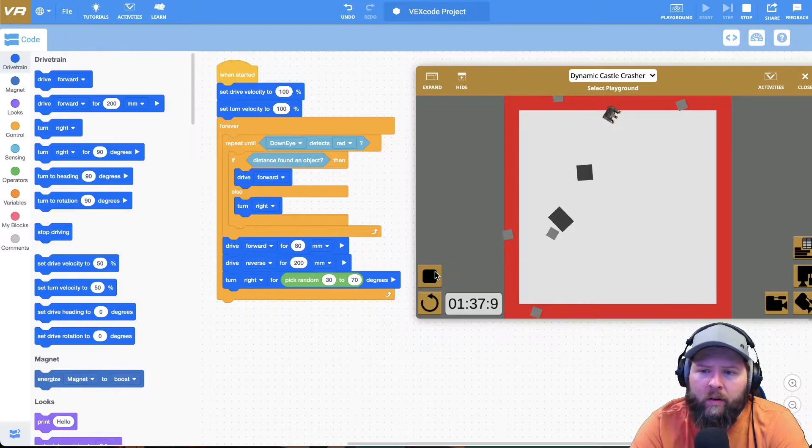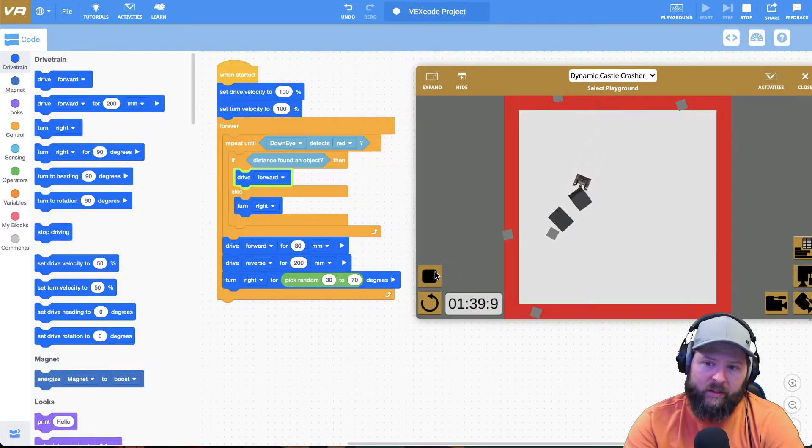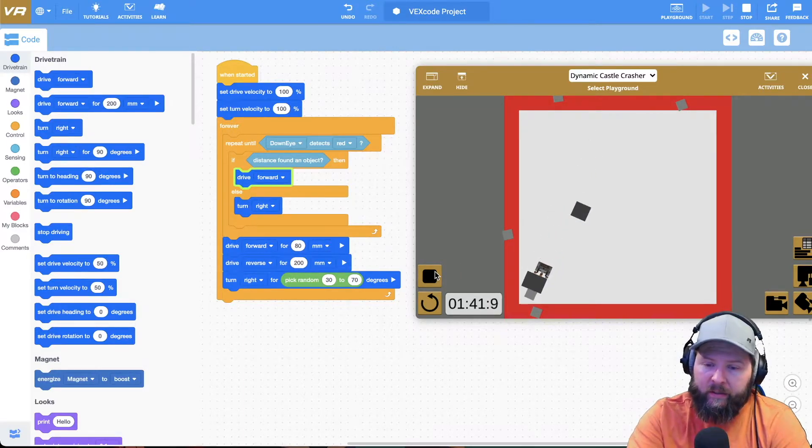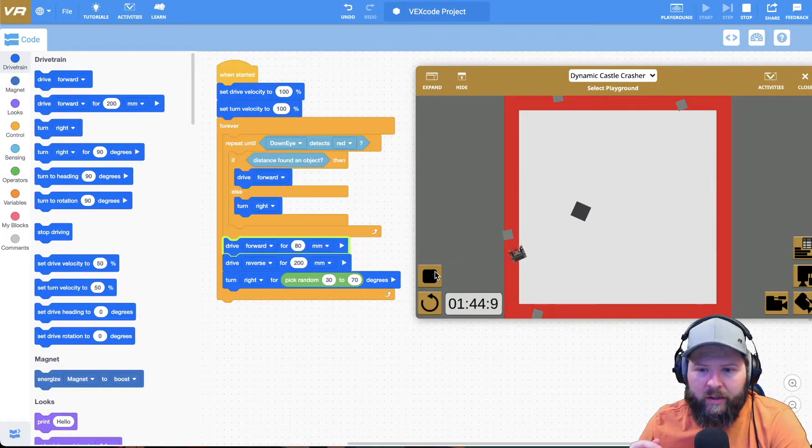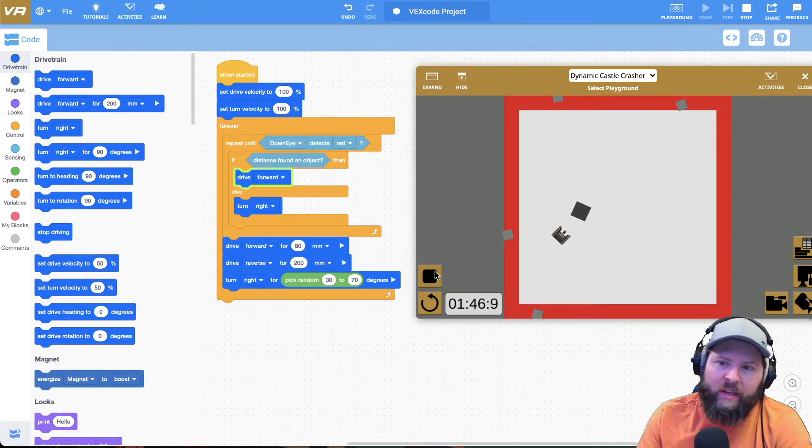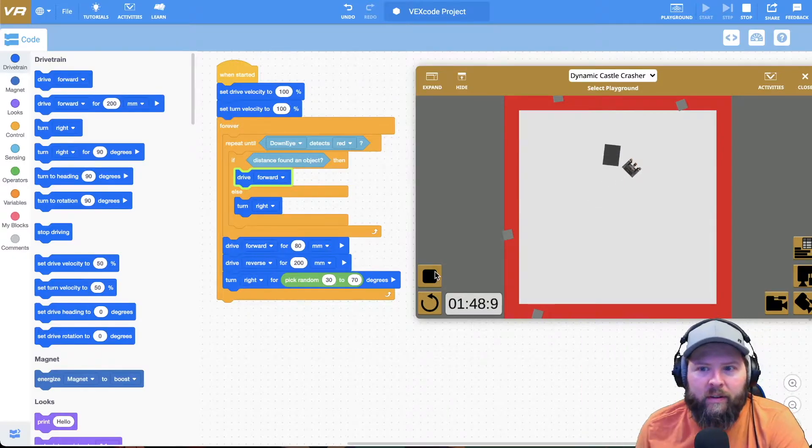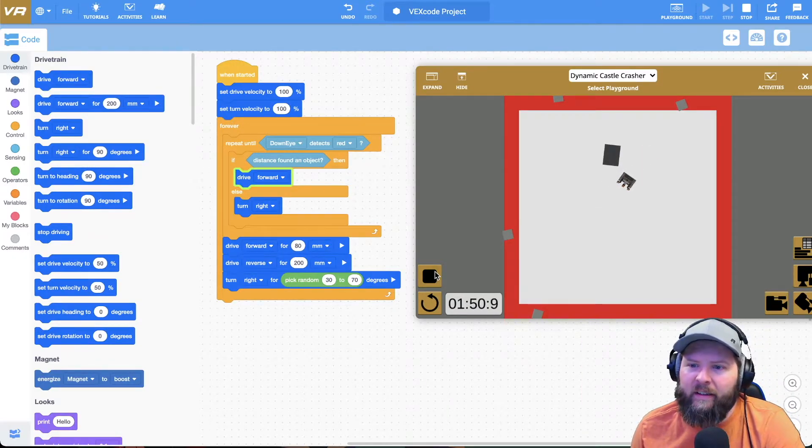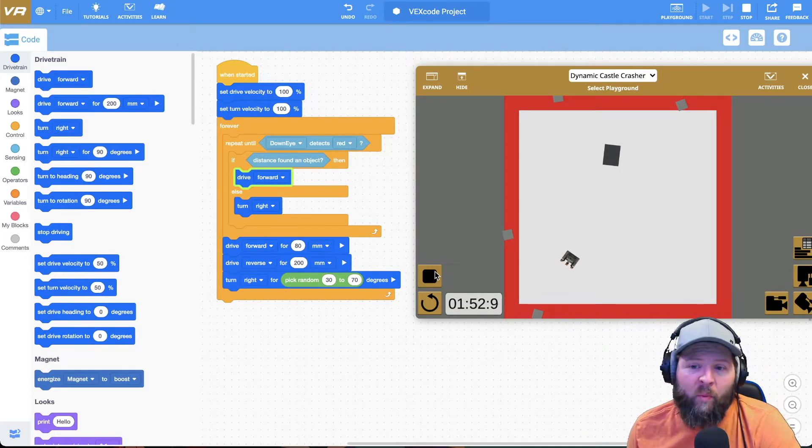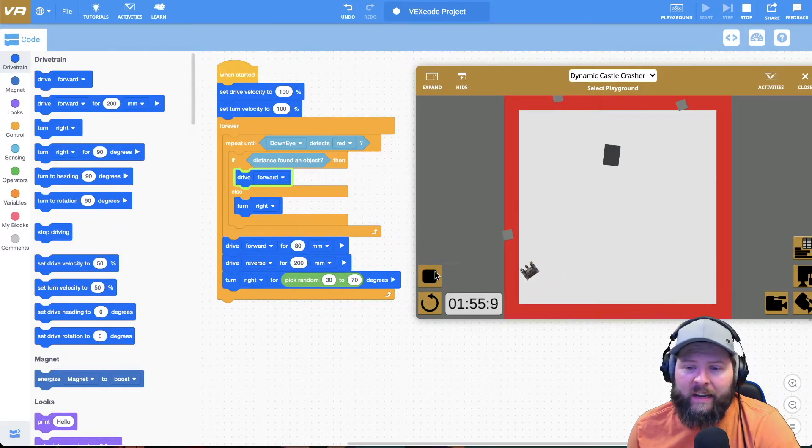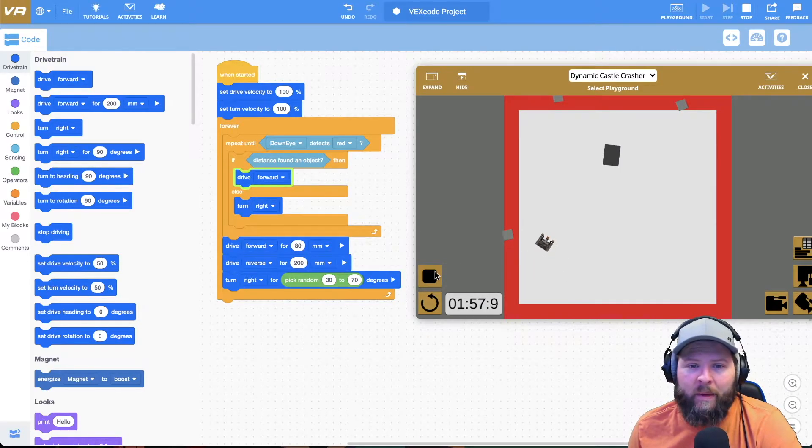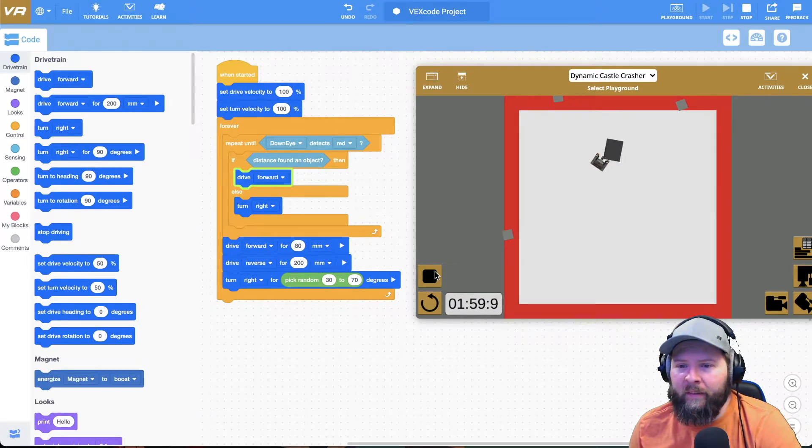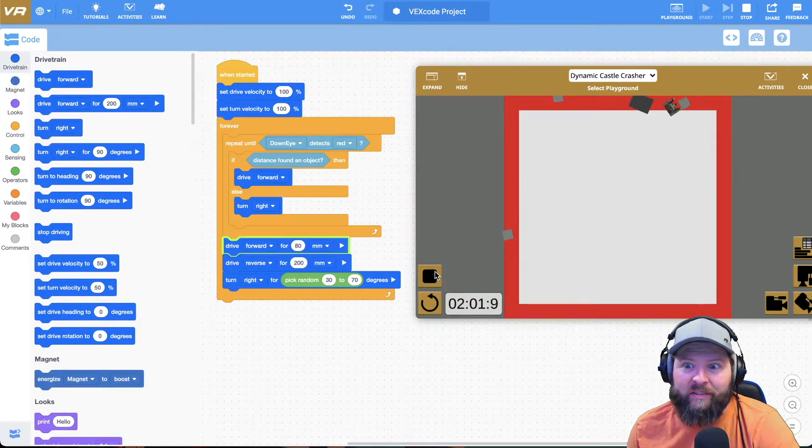Now notice when it hits the red it does go deeper into the red a little bit, and there you go, it's just good enough to get it to push the object off the playground. All right, I have a couple more little added features that we can add to make this work a little bit better. Let's go ahead and let this finish.